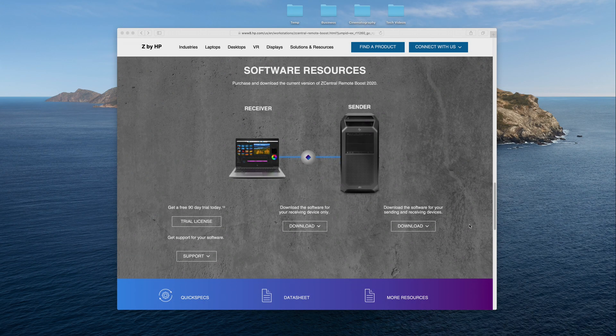Hello! My name is Jonas. In this video, I will introduce you to a great software which will allow you to work remotely with, for example, video and graphics, by accessing your Windows or Linux workstation from home.